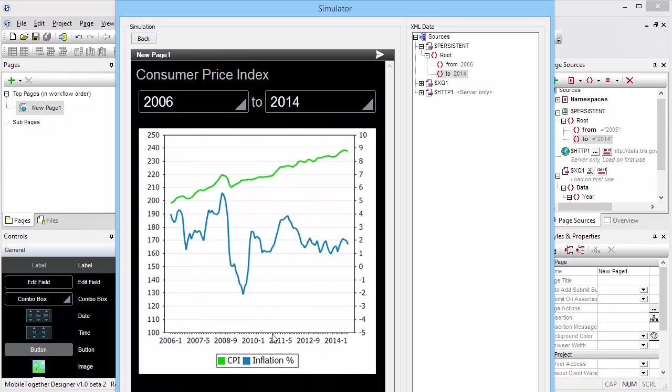You can see that there was obviously a dip of the inflation rate right at the point of the recession. And then for the last couple of years, it's been steadily fluctuating between 1 and 2 in this particular window.